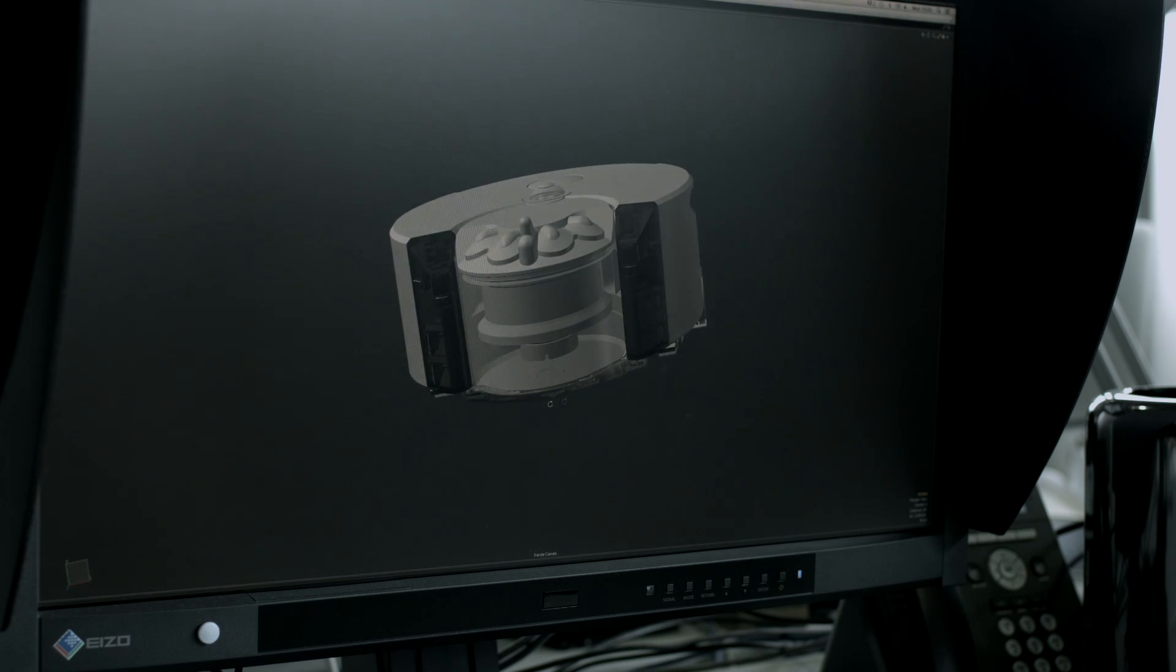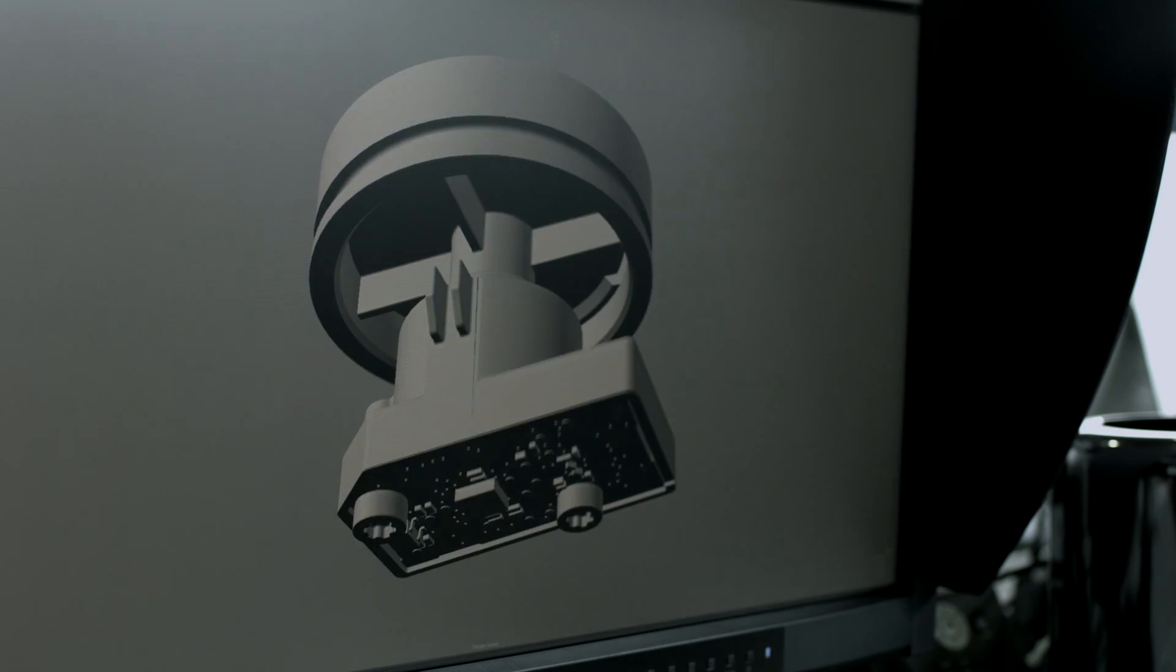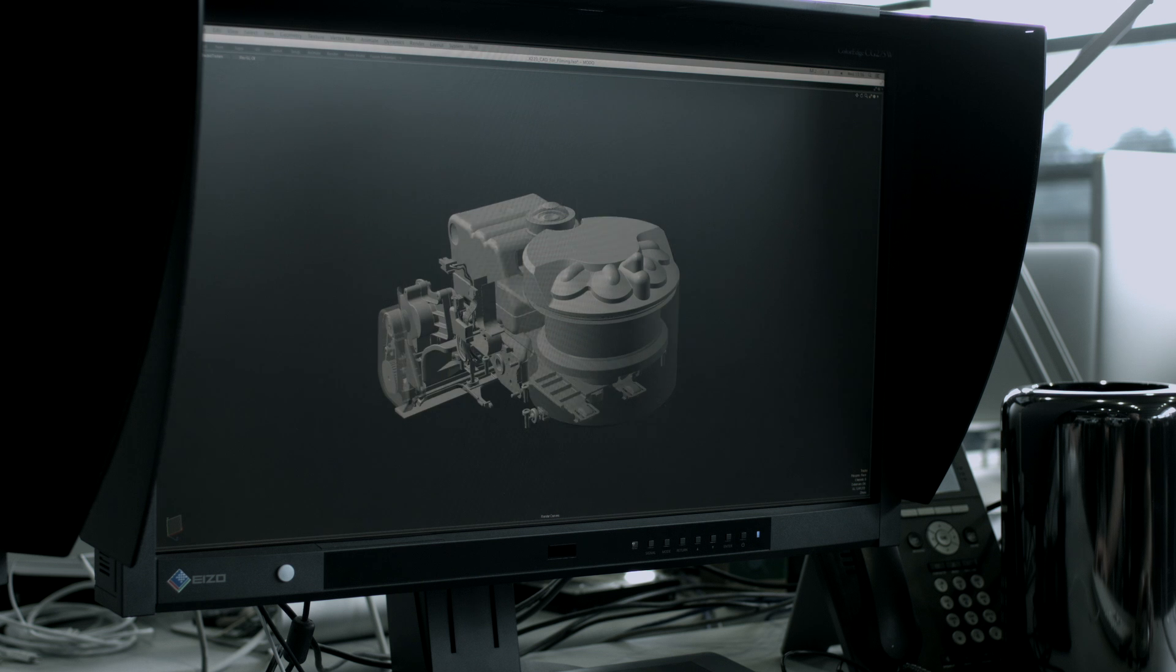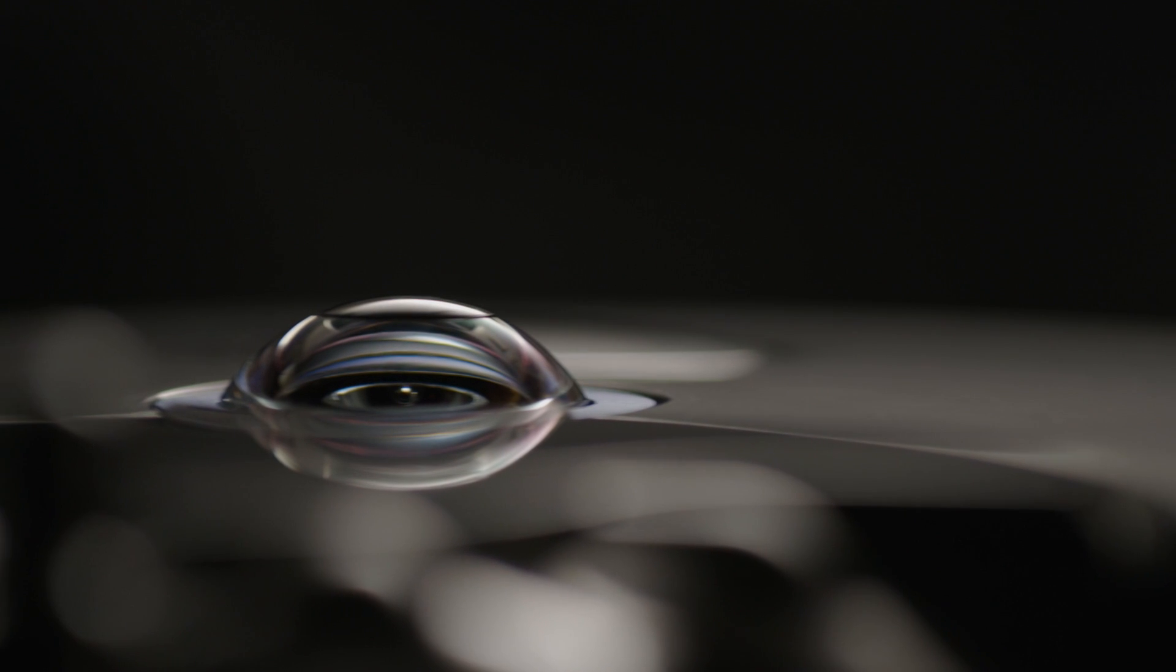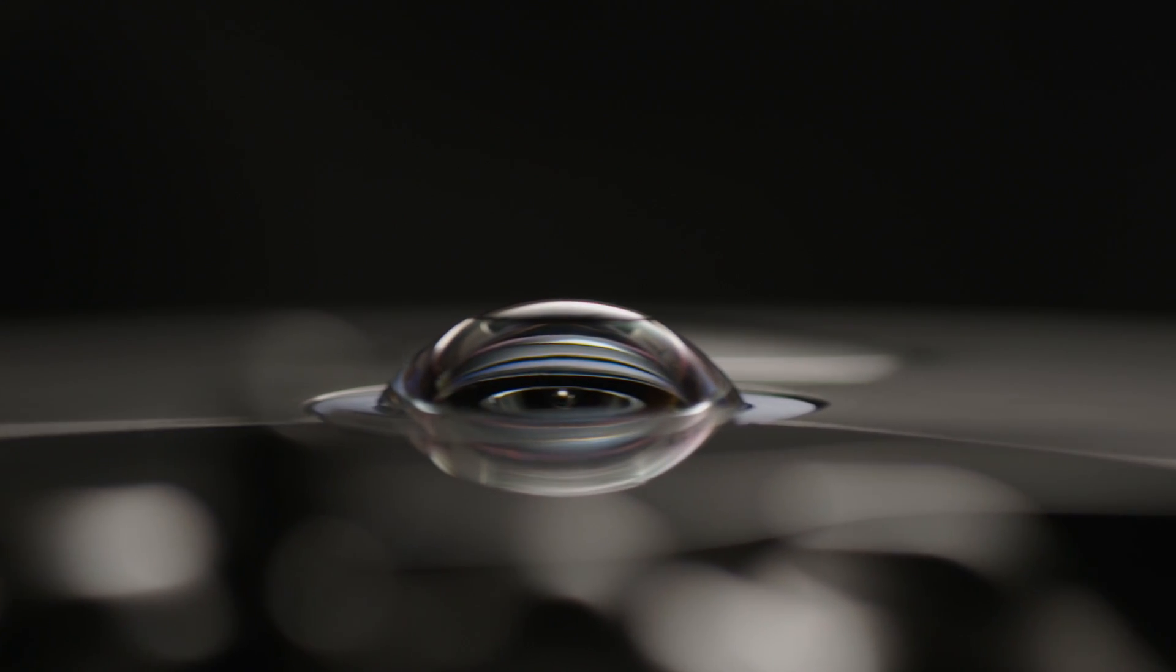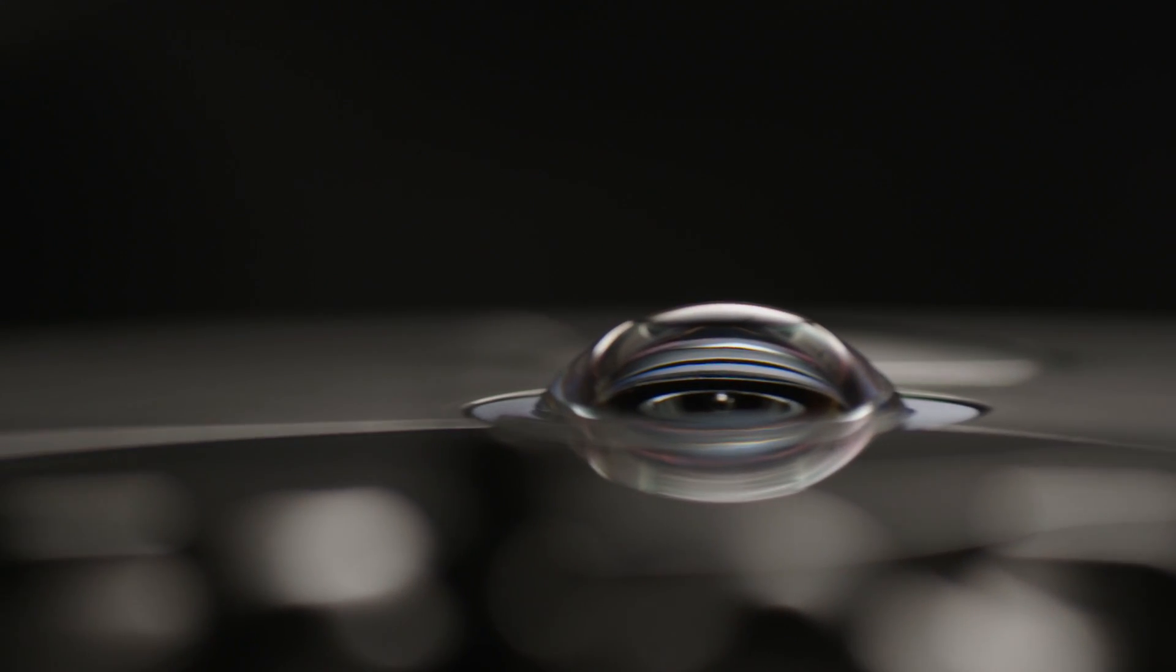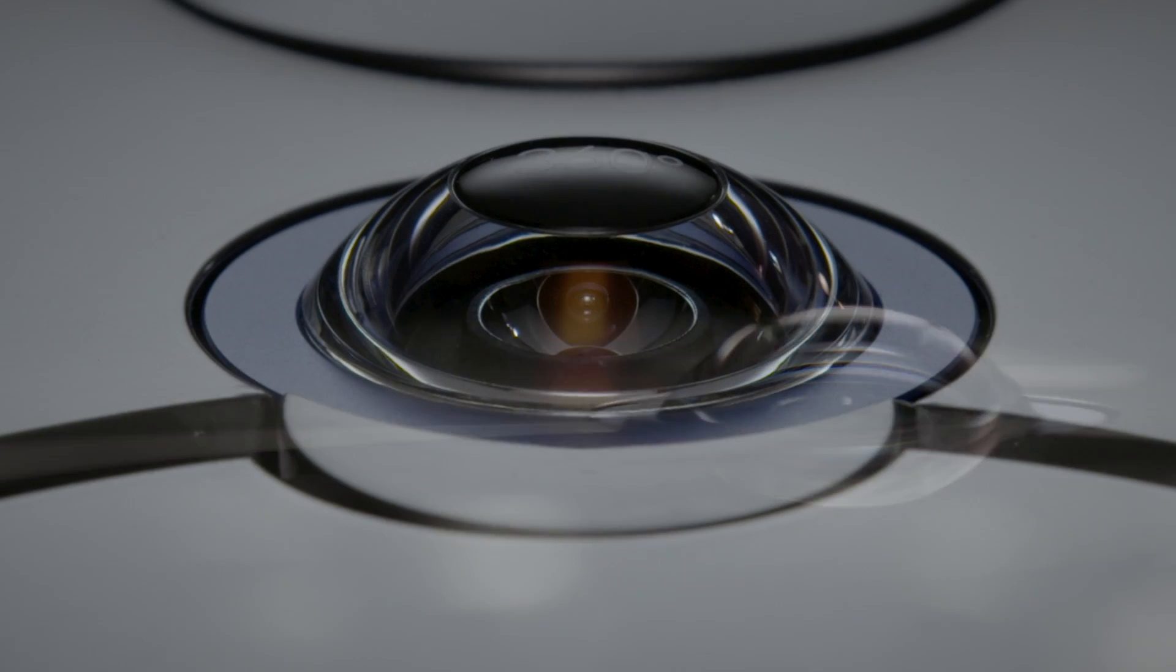When we were developing the camera systems, it was very clear that there wasn't an existing system we could just use. We very quickly decided not to use a forward-facing standard camera. What was needed was a system that can see all around the machine all at the same time.